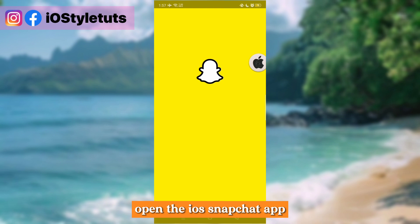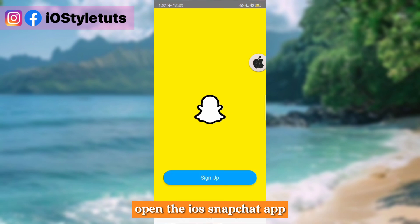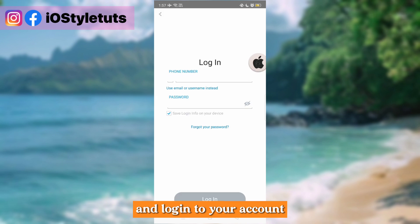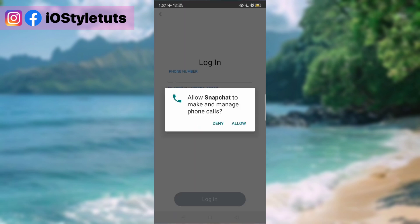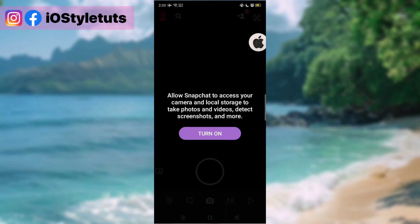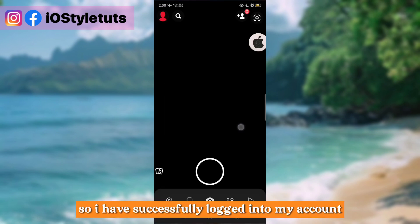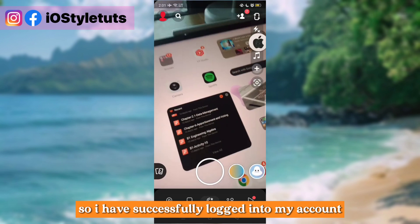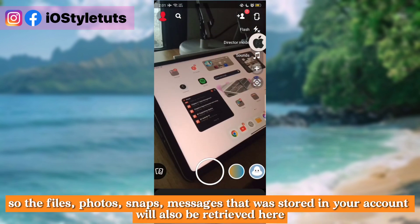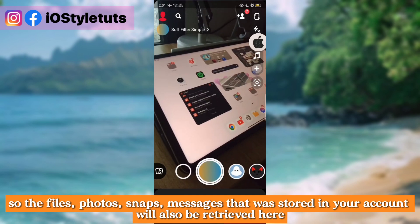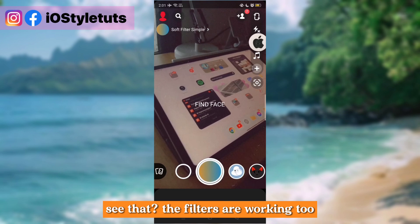Open the iOS Snapchat app and log in to your account. I have successfully logged into my account. The photos, snaps, and messages that were stored in your account will also be retrieved here.